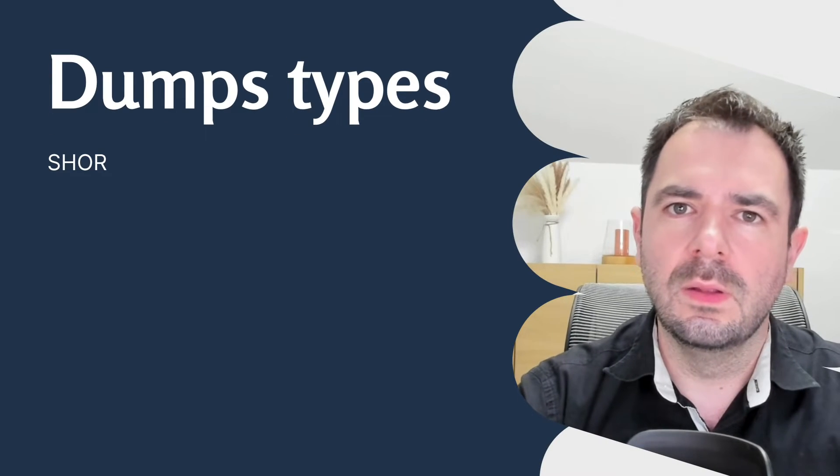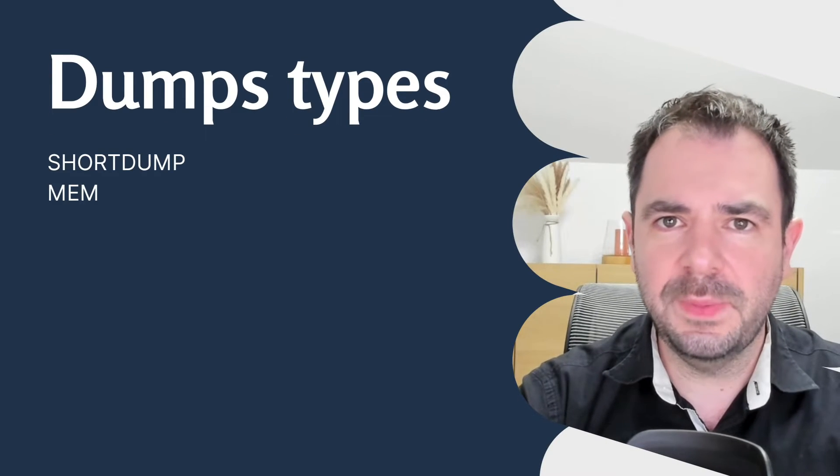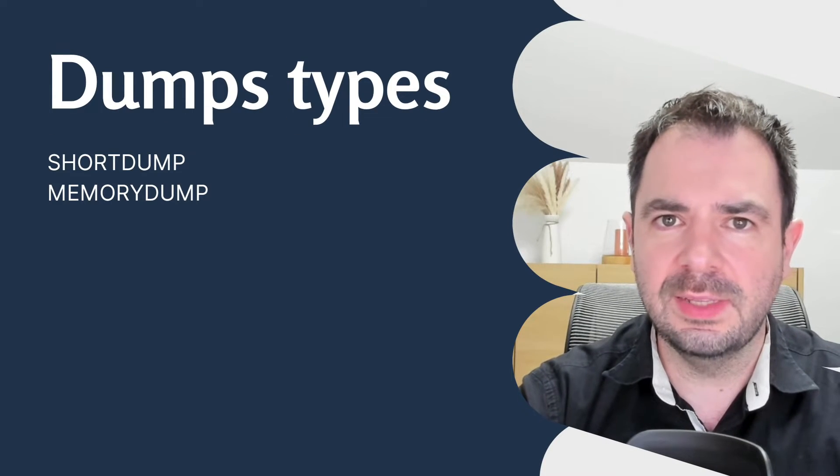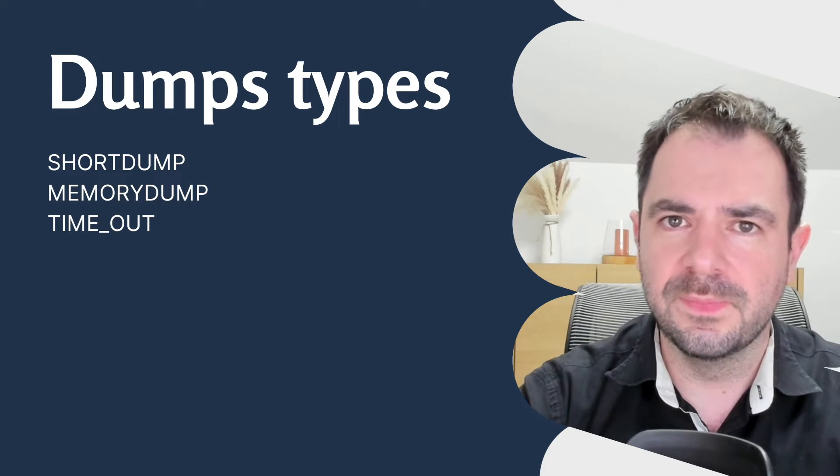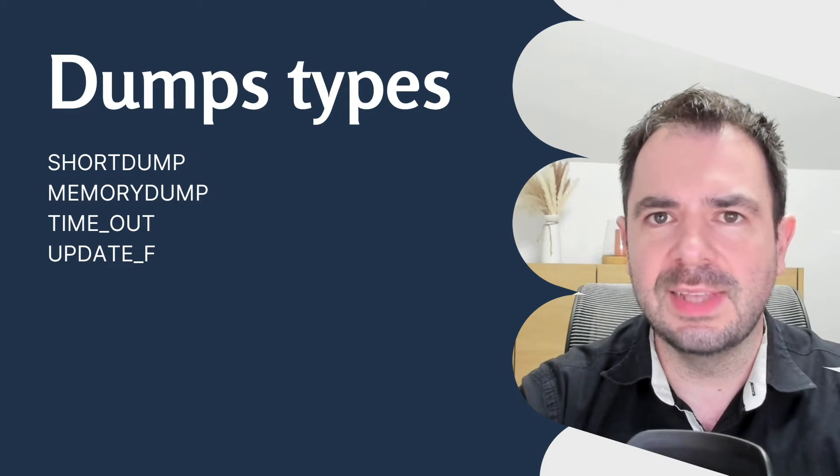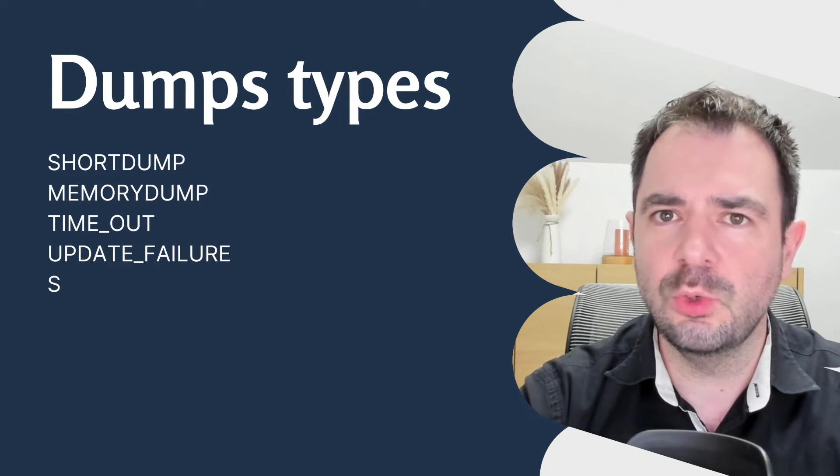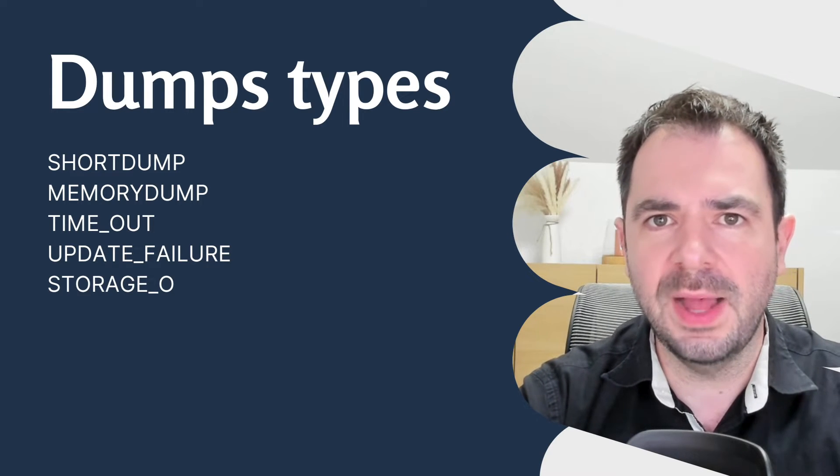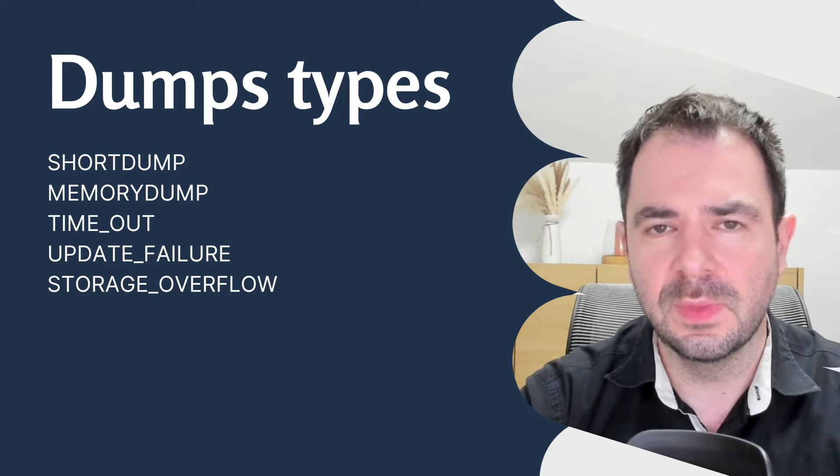Now that we have an overview of ST22, let's explore in more detail the different types of dumps you may encounter in SAP. This will help you to better understand the nature of the problems you may encounter. Not all SAP dumps are created equal. There are several types, each with its own particularities.